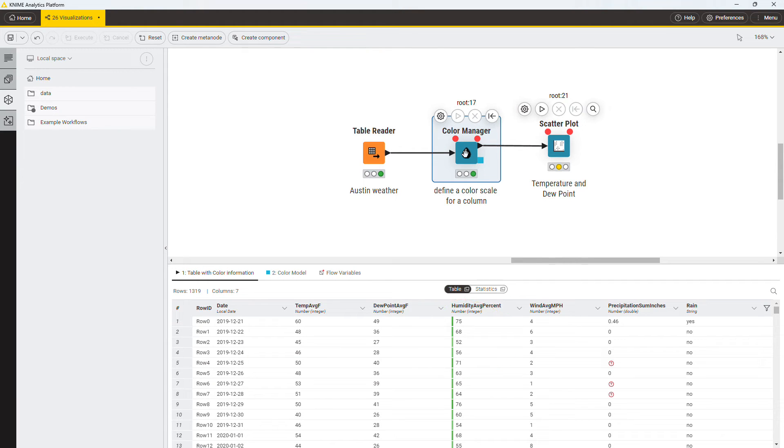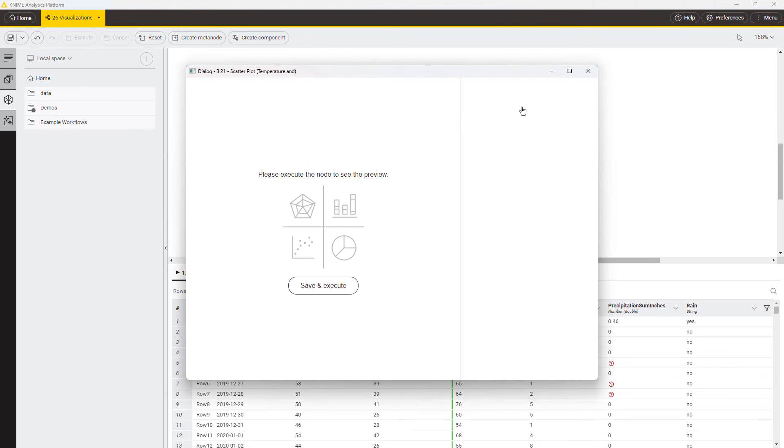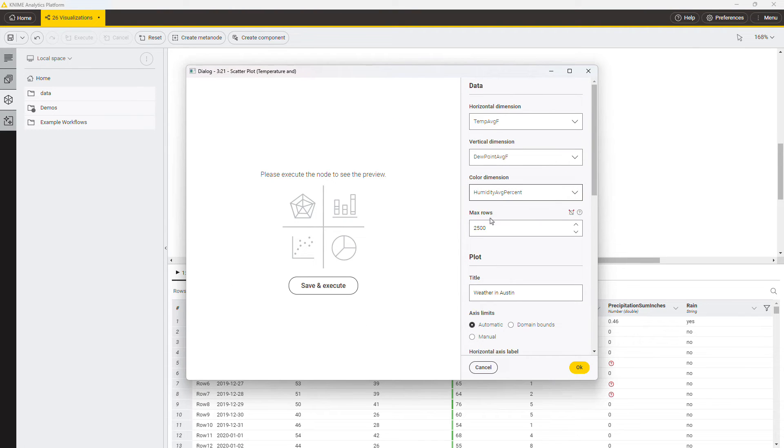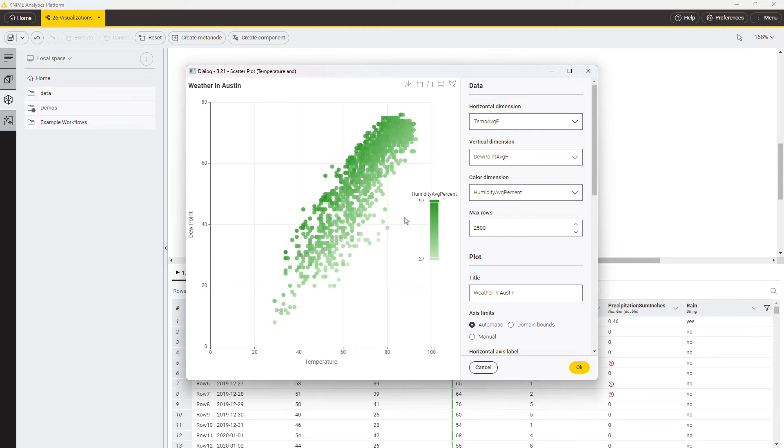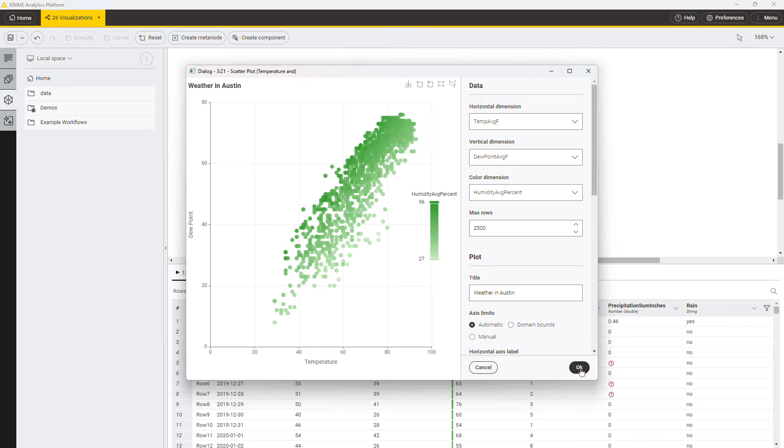In the configuration of the scatterplot, select the column to use as color dimension. Each point gets now displayed with its shade of green. The node also provides an interactive filter if you want to display only part of the data.